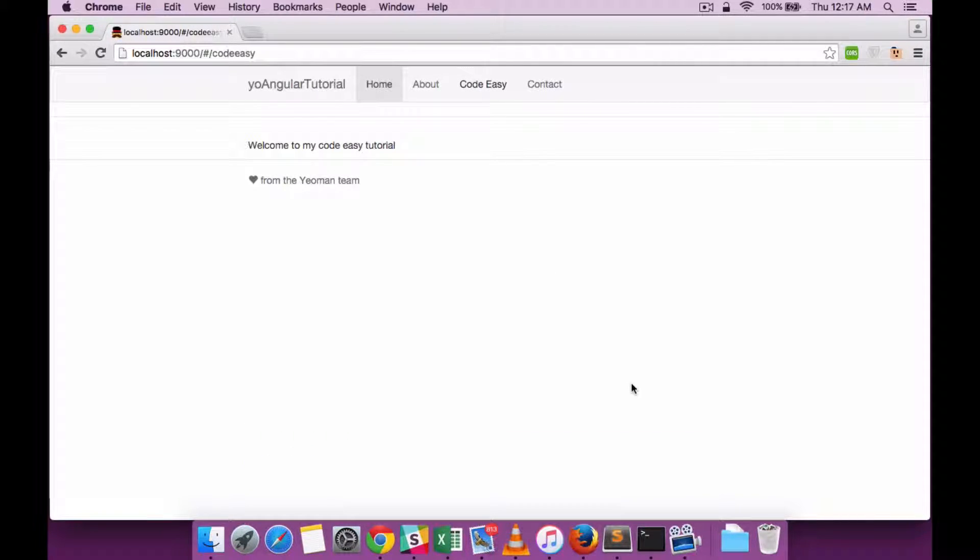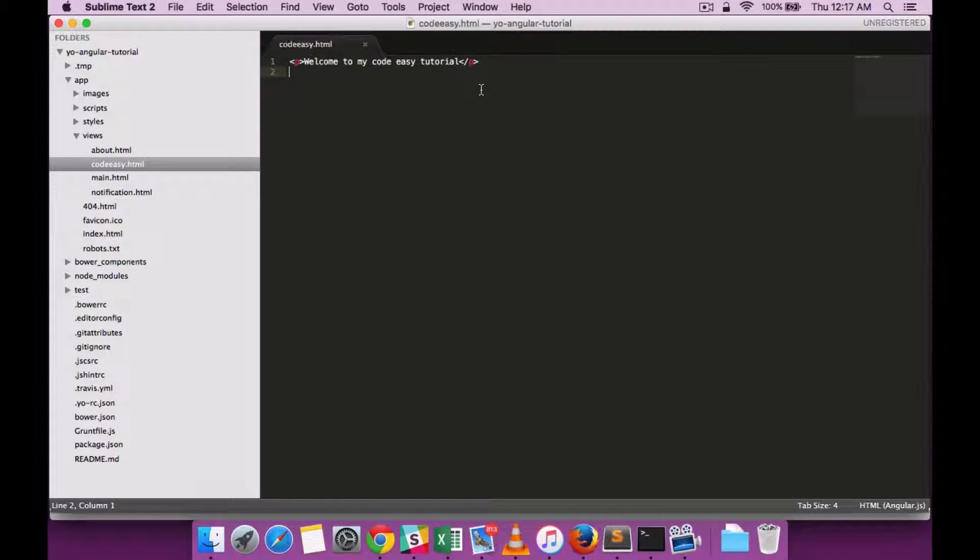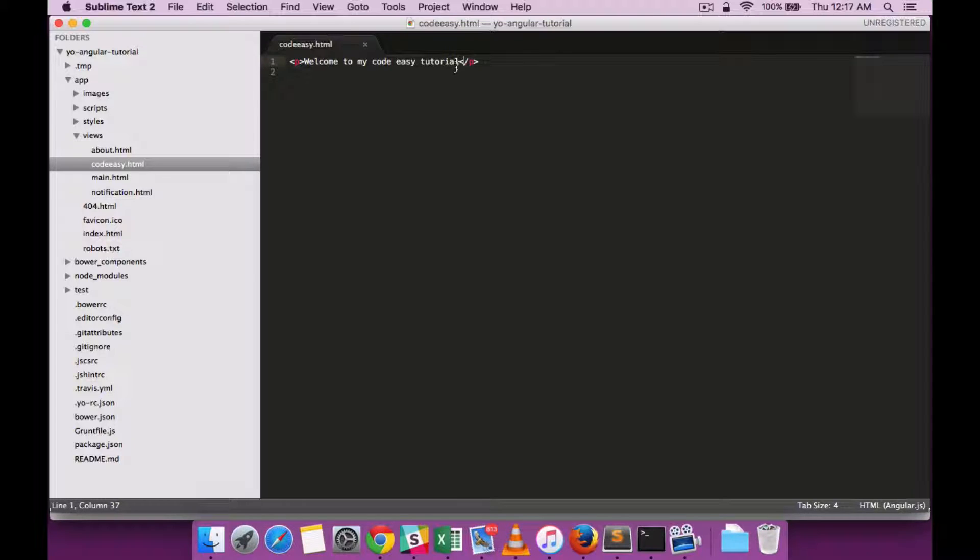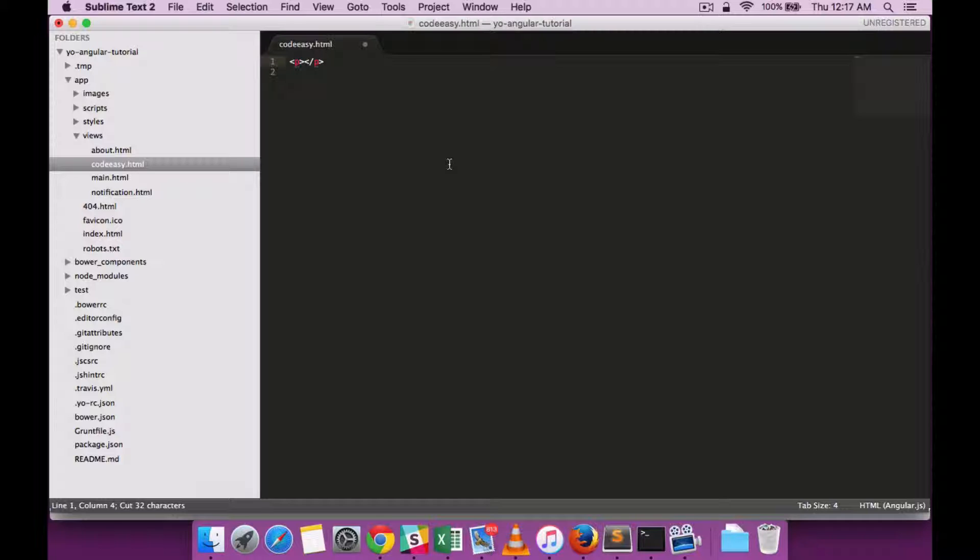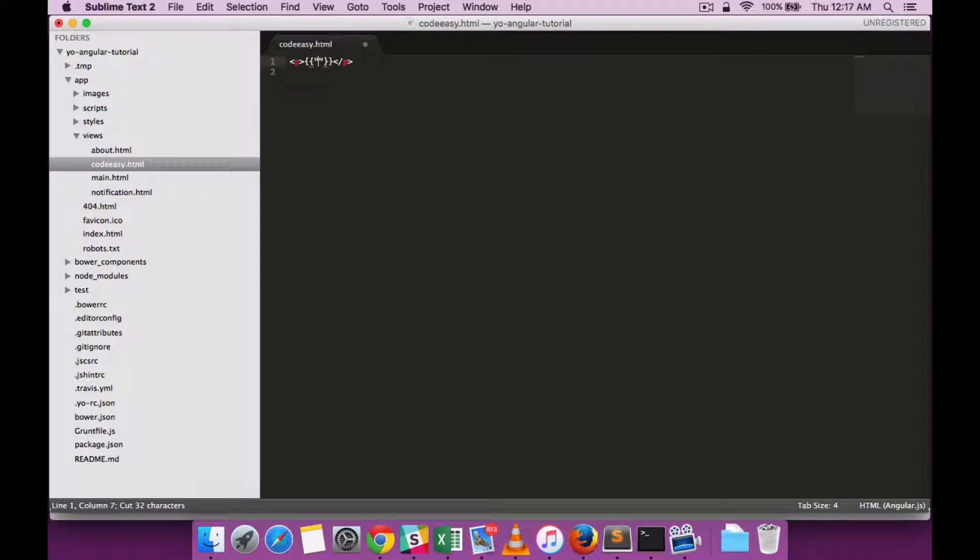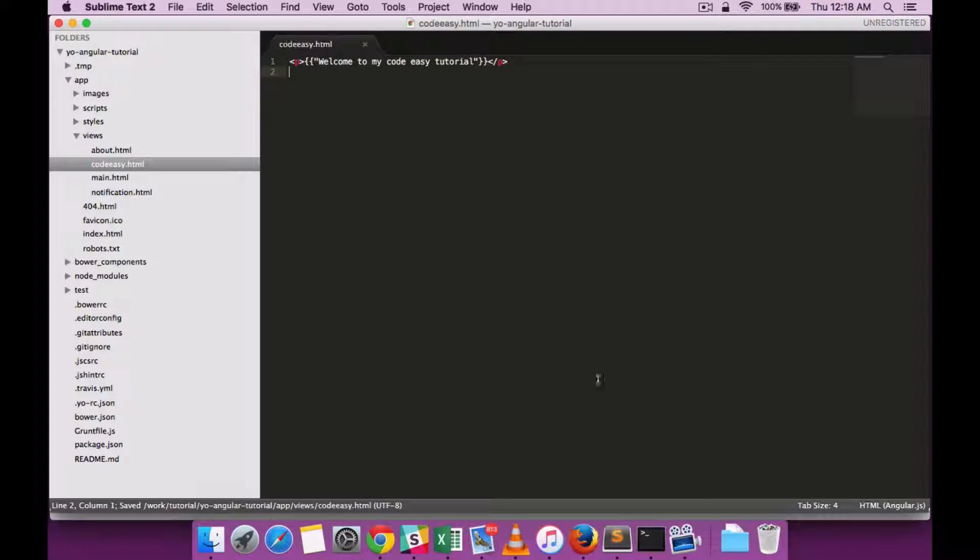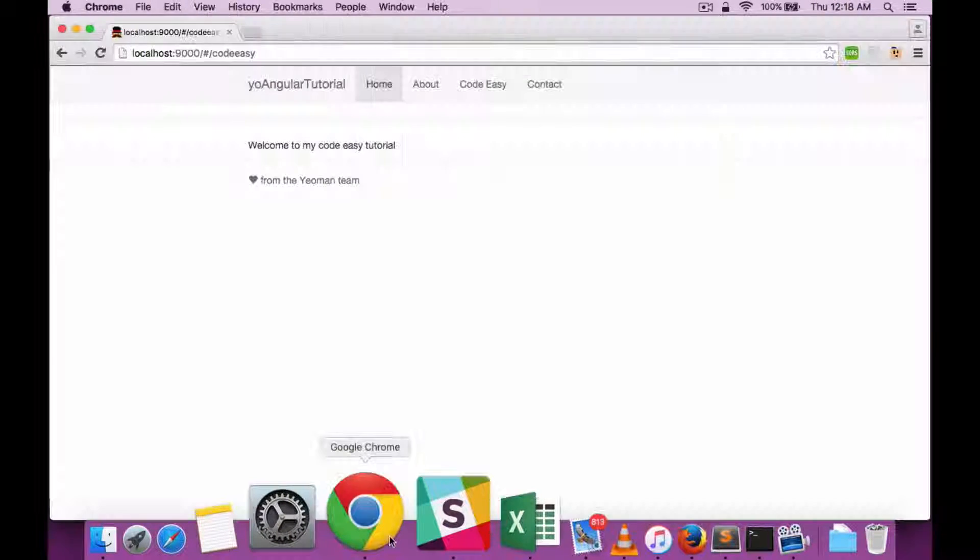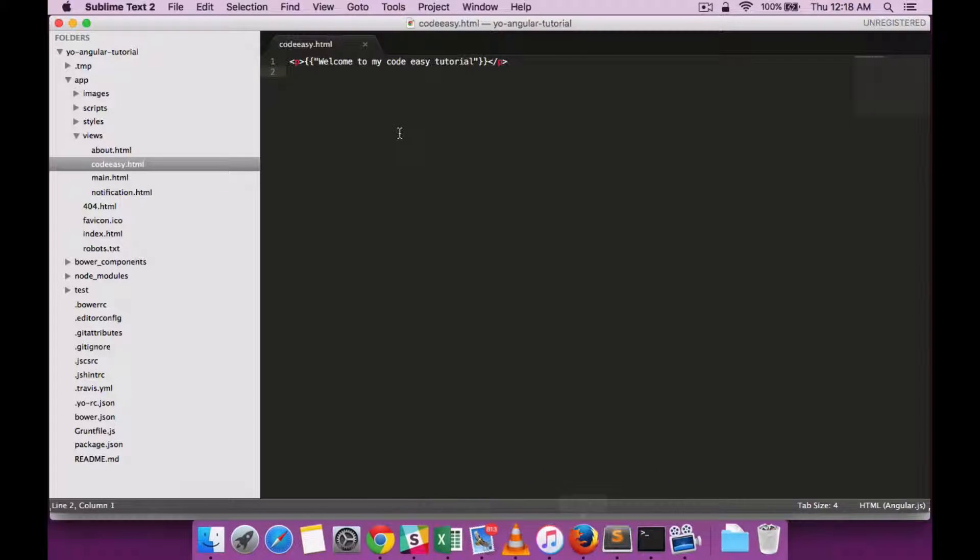We'll be modifying the code easy section. Let's modify the code easy view which I had created to see the binding in action. For that let's use some Angular built-in tags. Double curly braces within the HTML view is what is used for data binding in AngularJS.